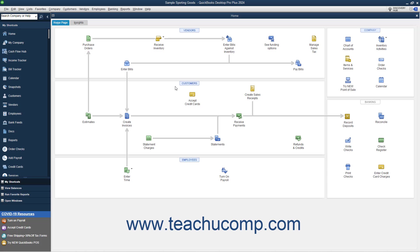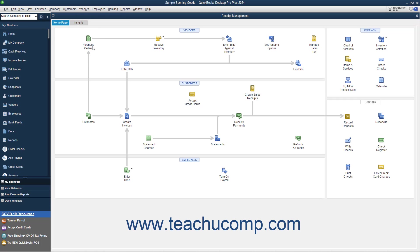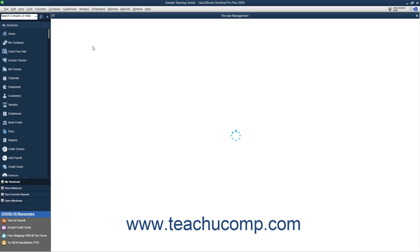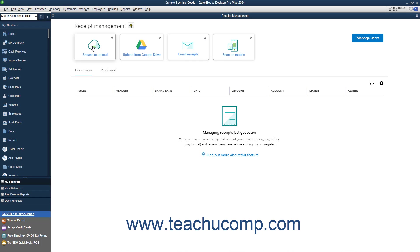To upload receipts in QuickBooks Desktop Pro, select Vendors, Receipt Management from the menu bar. If needed, then choose to sign in using your Intuit account. After signing in, you will then see the Receipt Management window.